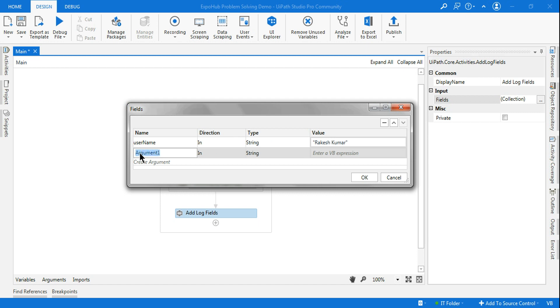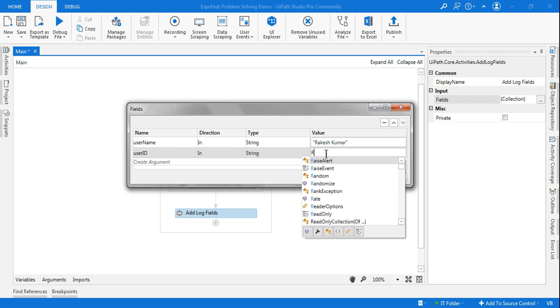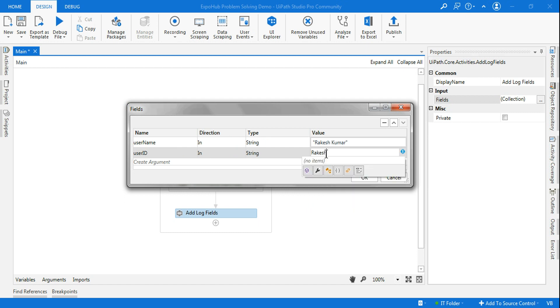And then I'll create another argument and I will say user ID, and I will say rakeshkumar12345. I'm entering a user ID into this field, so let me put it in double quotes.